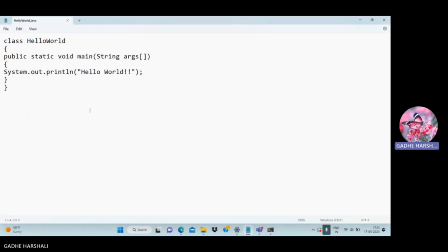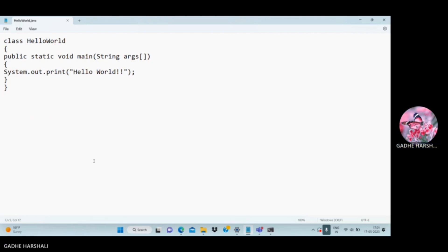We used 'println' because it moves to the next line after printing. We can also use 'print' without the 'ln'. Let's run the program again using println and see the output.